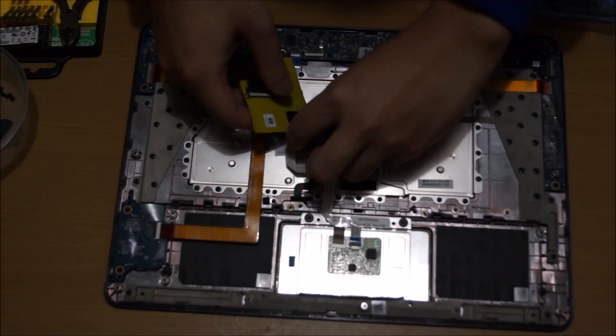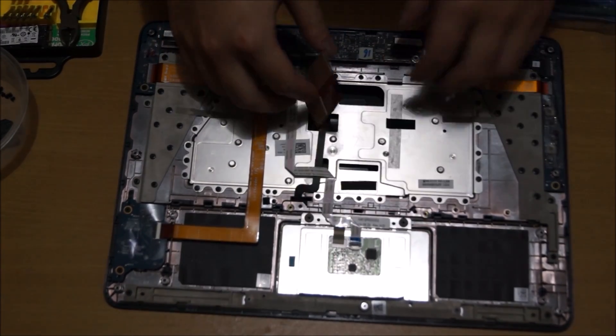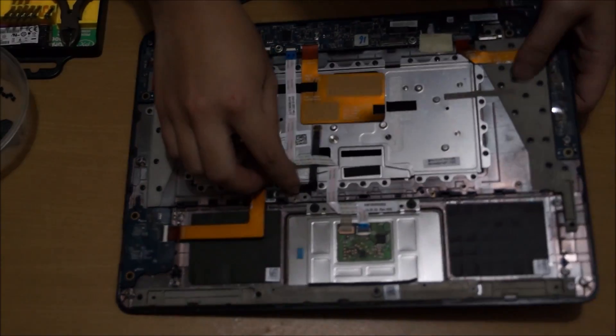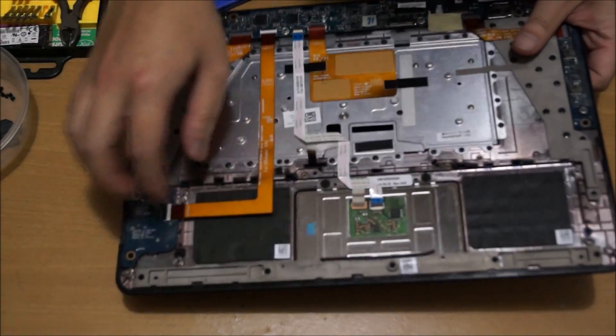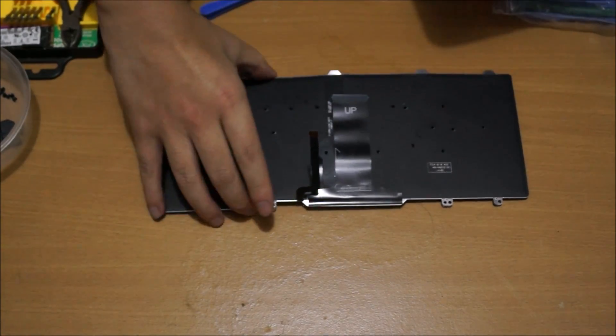And here, there's a clip for your backlight. And that's basically it.